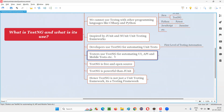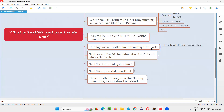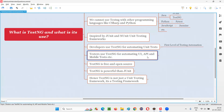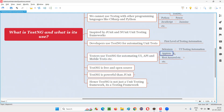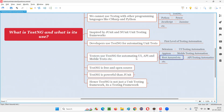Testers also use TestNG, but not for automating unit tests. Instead, testers use TestNG for automating UI automation tests, API automation tests, and mobile automation tests. For UI automation, we have the tool Selenium, and we can use TestNG along with Selenium for UI test automation. For mobile automation, we have Appium, and we can use TestNG along with Appium. For API automation, we have Rest Assured, and we can use TestNG with Rest Assured.